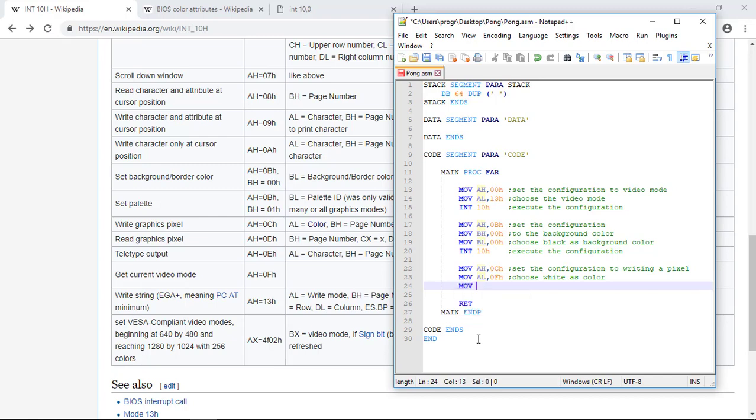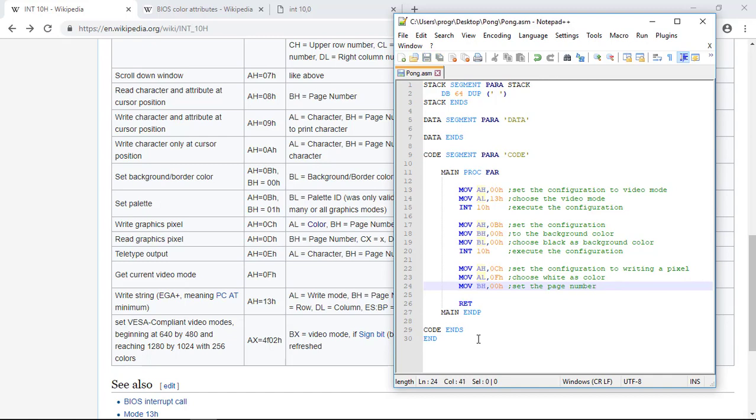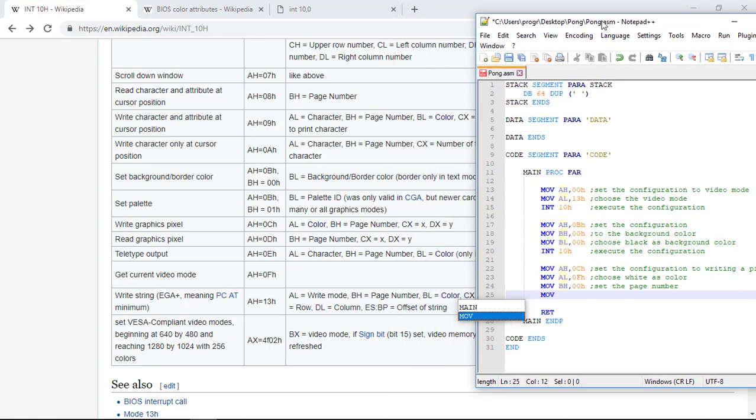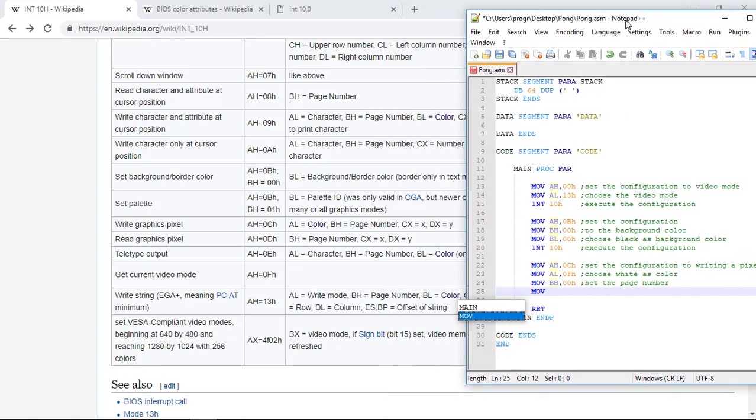We set the page number BH to be 0 because we only have this page. So set the page number. And now we move to the CX, the X position. So move CX. You could try any number. I'll go with 10 for X. So 0AH in hexadecimal.